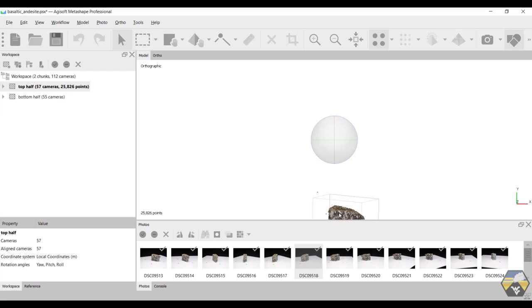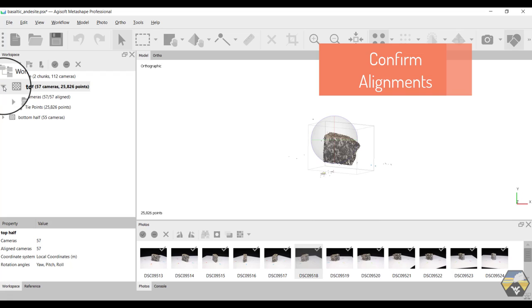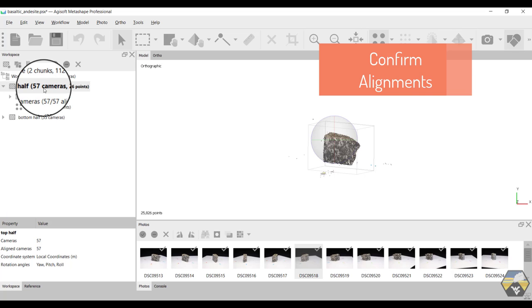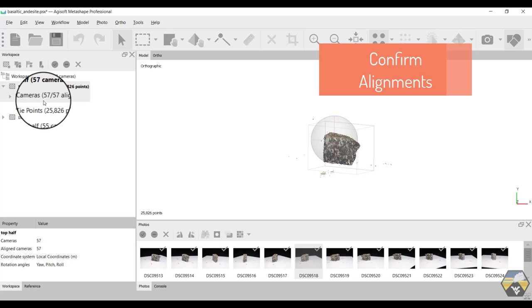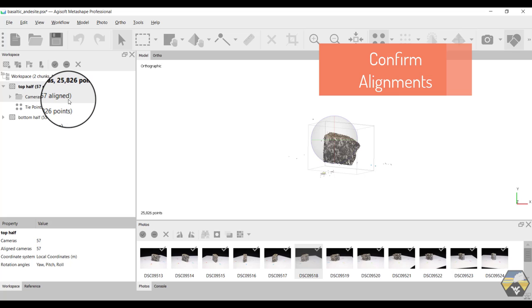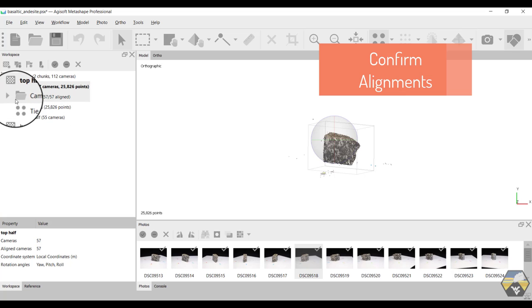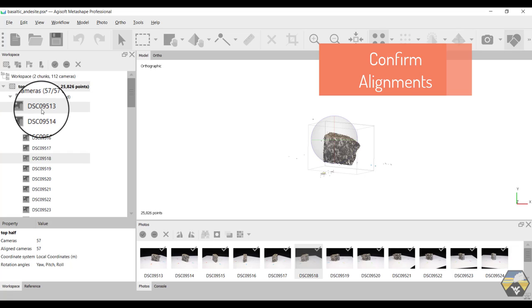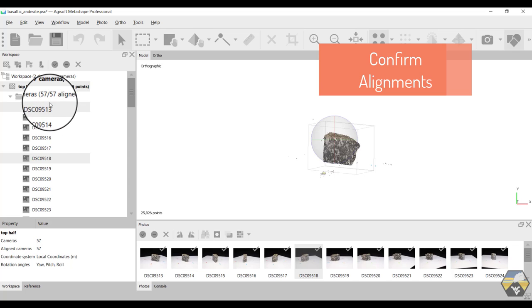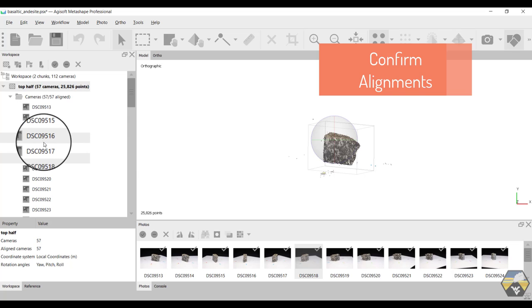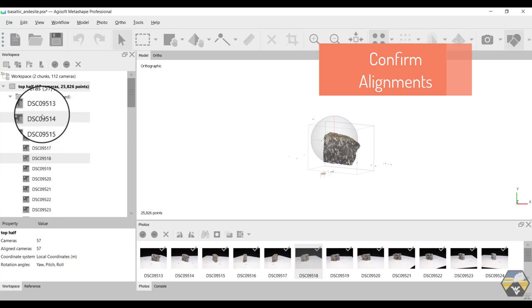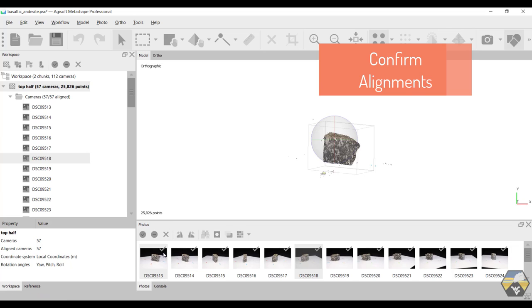Resetting the image, go over to the workspace and expand the top half chunk. And you can see that it says cameras 57 to 57 aligned. And if we expand that, you can see each of the photographs is listed here as well. If they were not aligned, we wouldn't have a 57 to 57 value. The ones that weren't aligned would be highlighted in this list and they would also not have the tick mark that's shown in the photographs on the photo panel.